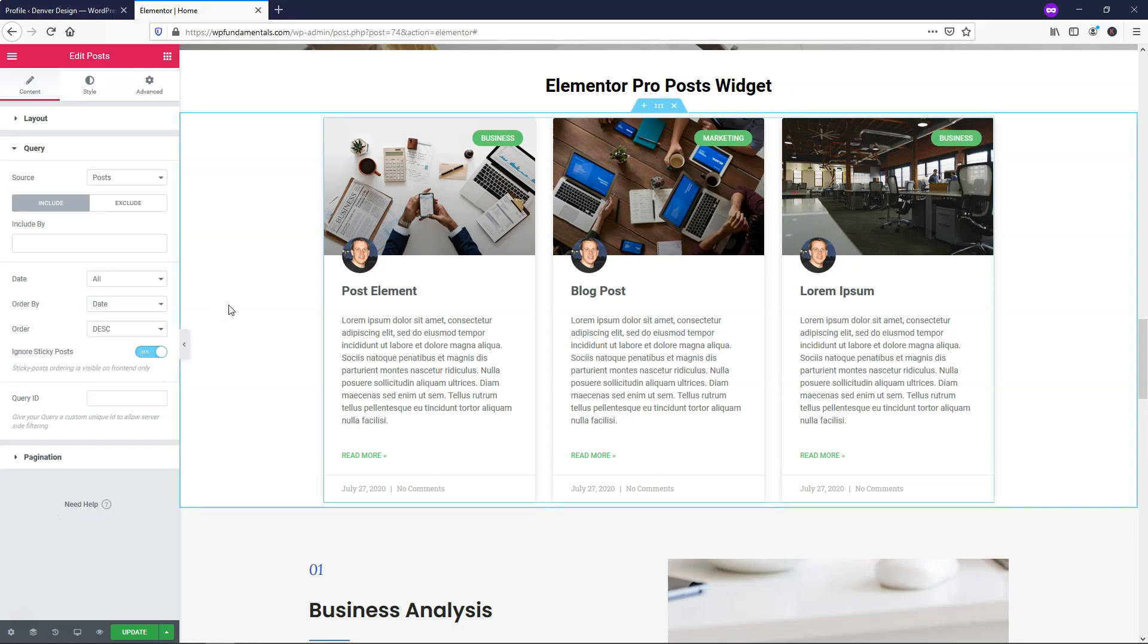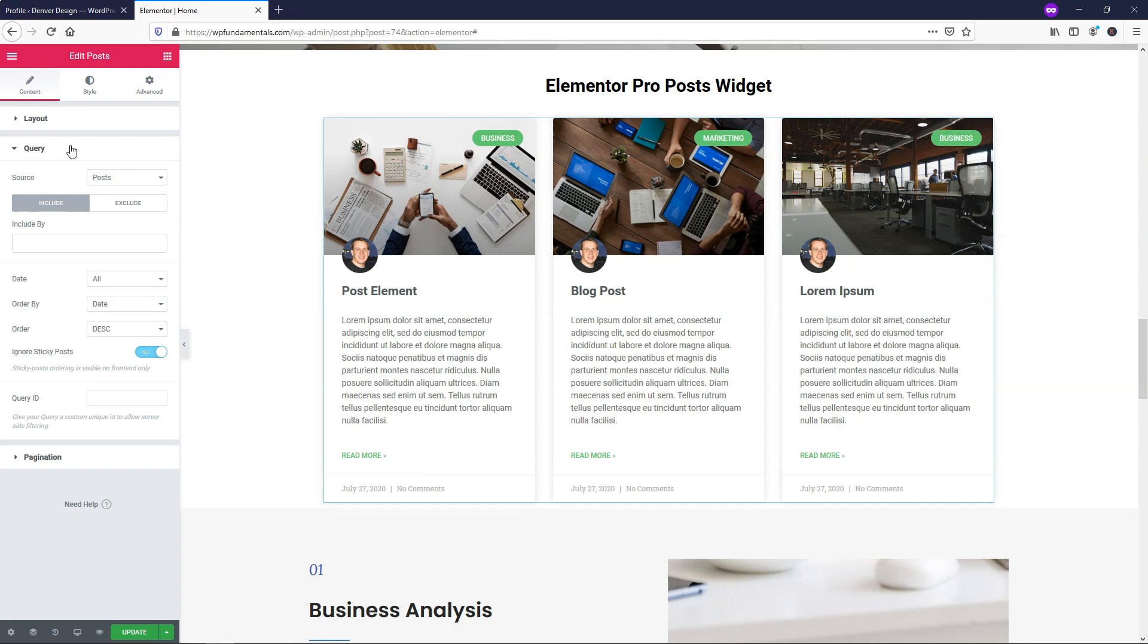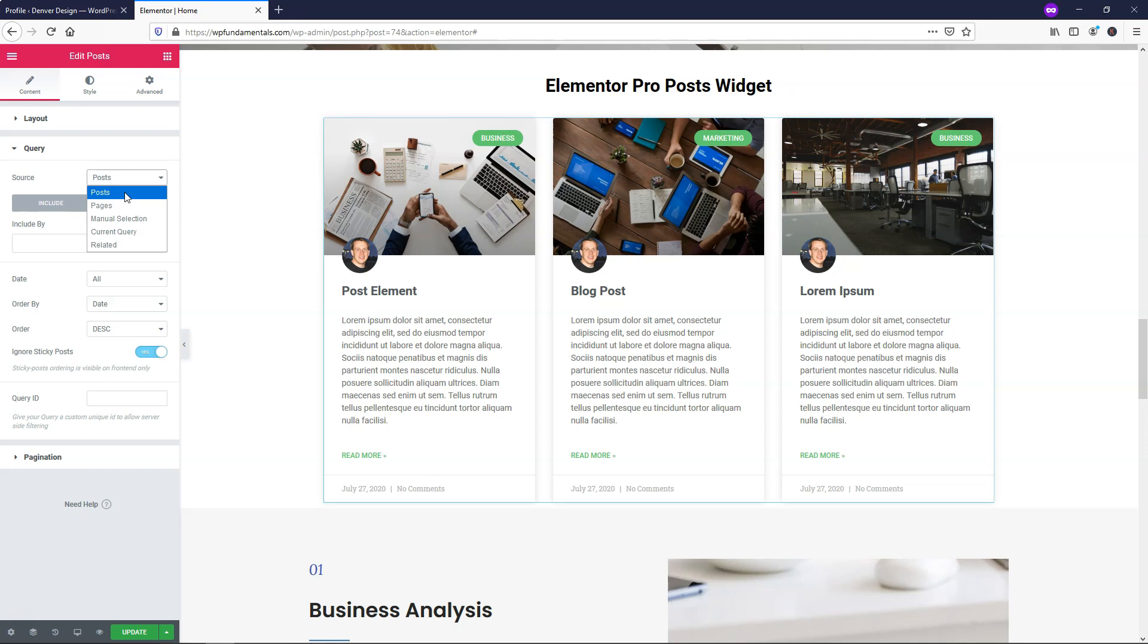We'll go down to where it says query. Query gives you some pretty powerful options in it. You can choose which source you're actually getting them from. By default is post - I'm going to leave it as post, but if you wanted to choose from pages or something else, you could do that. However, this is the Elementor Pro post widget after all, so I'm going to leave it as post here.